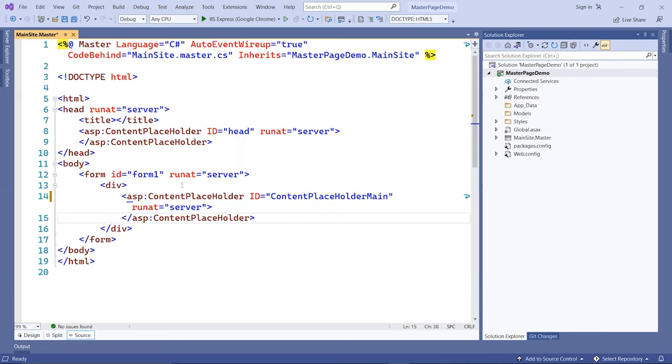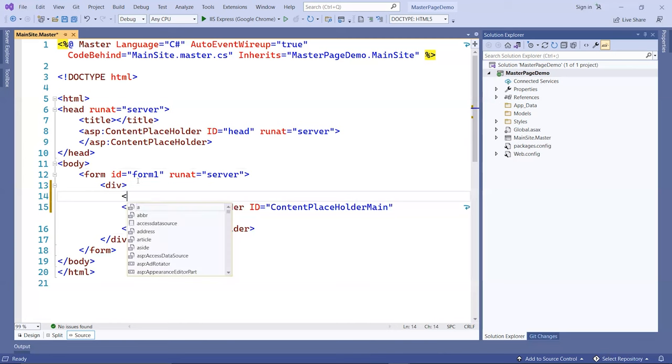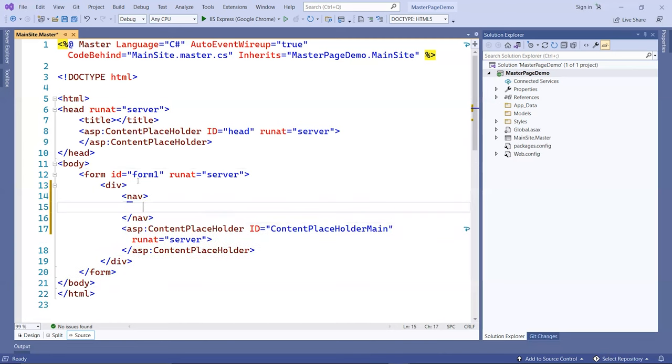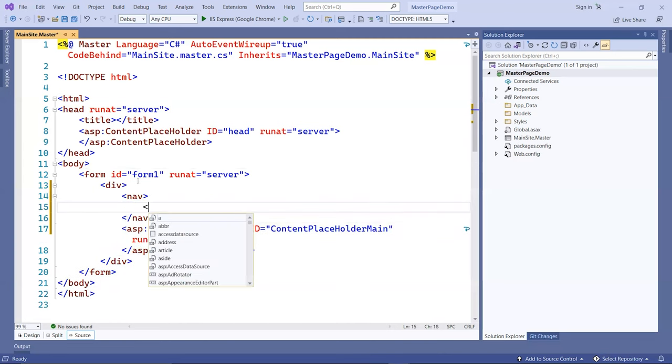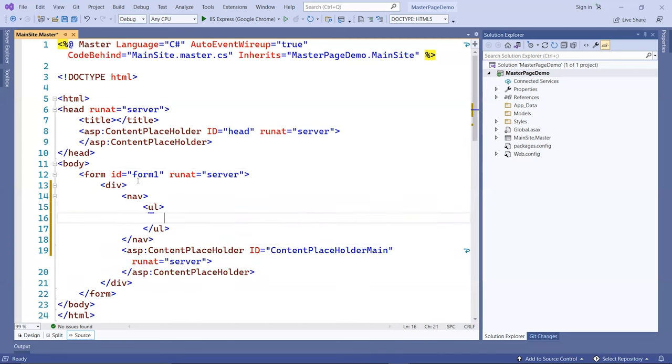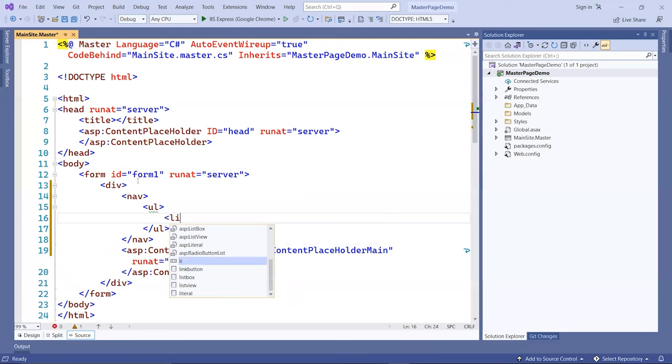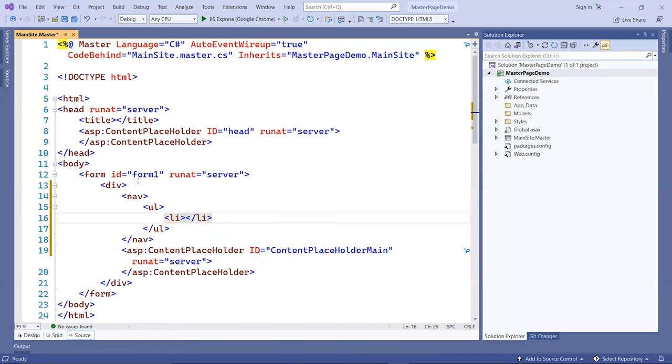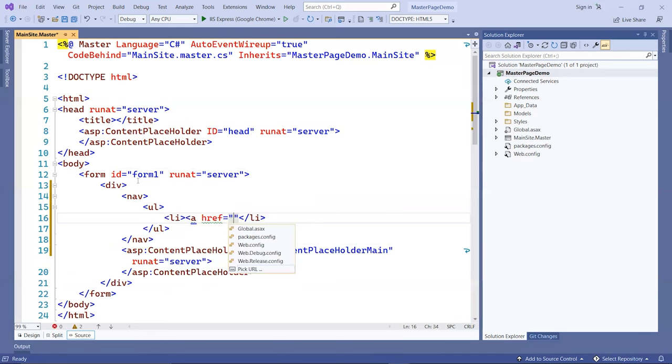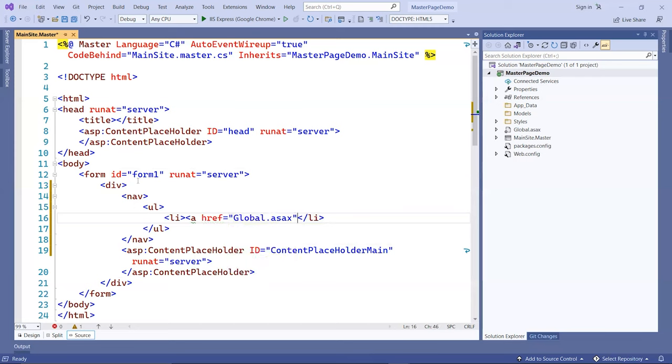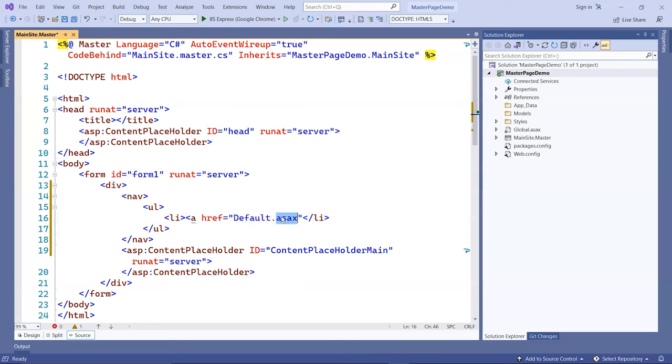I'm going to add here in the div tag the navigation as well, so that it looks the same across all pages. Just really simple navigation. I'm going to link to the homepage. The slash is the homepage, not the global.asax, but this will be the default.